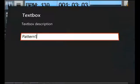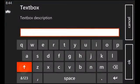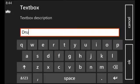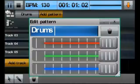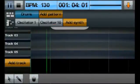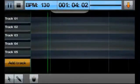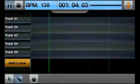Let's rename this pattern to Drums. If we select this pattern and click the Pen tool, we can place references in the track area.